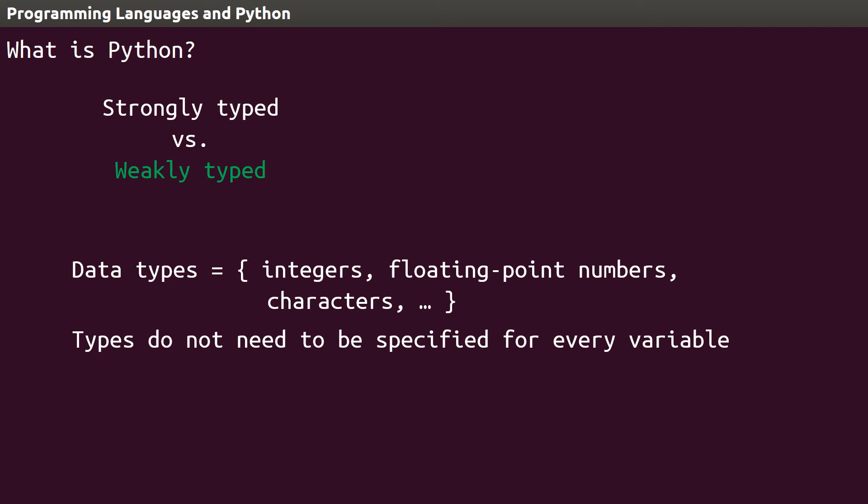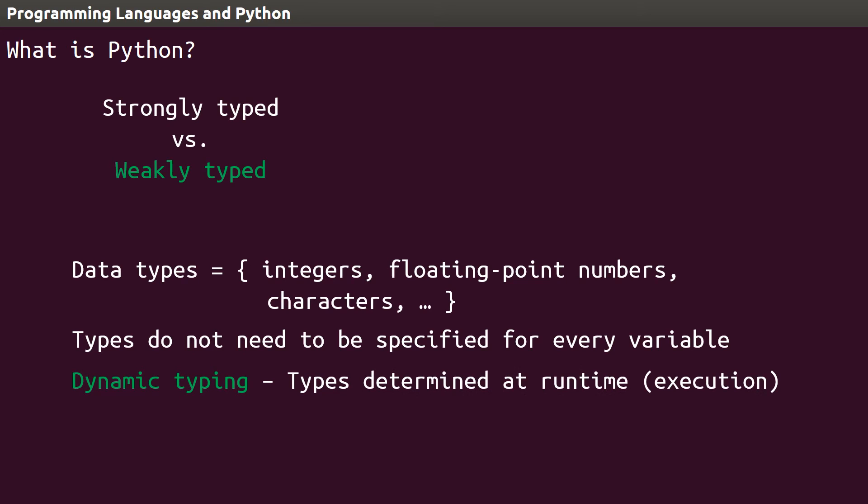This quality Python has of figuring out data types at runtime rather than at compile time is called dynamic typing, because it figures out the types on the fly, rather than pre-execution.